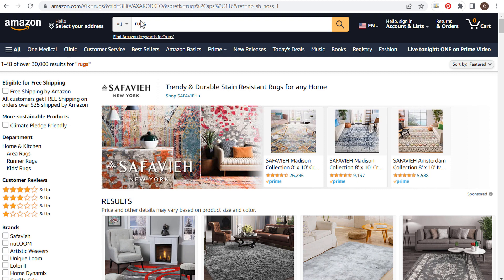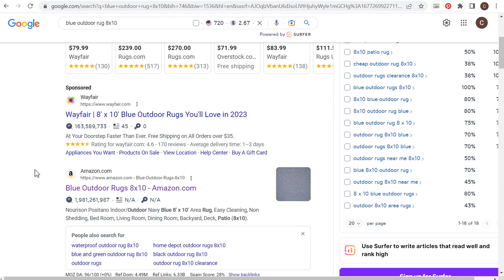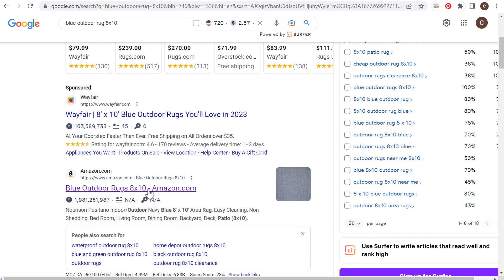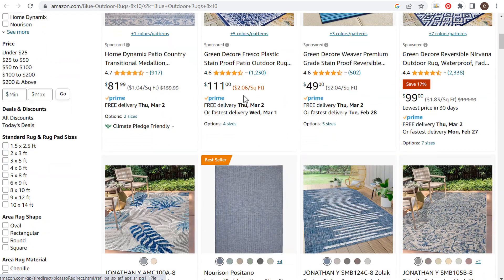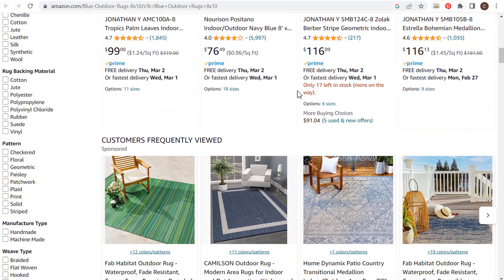I'm going to be using all free keyword research tools and show you how to find search volume so you can focus on the most popular keywords as you get started listing your products on Amazon. Now if you're wondering why keyword research is important specifically for Amazon — if you go to Google and search something like 'blue outdoor rug 8x10', this is a long tail keyword, and the very first organic result is Amazon.